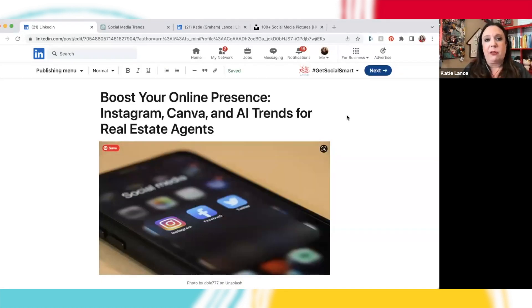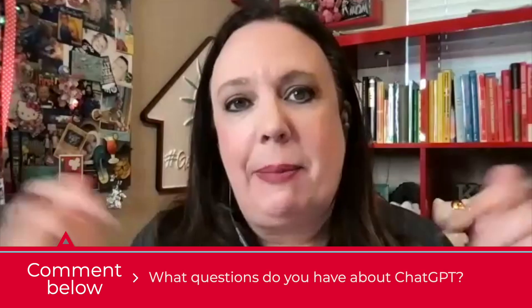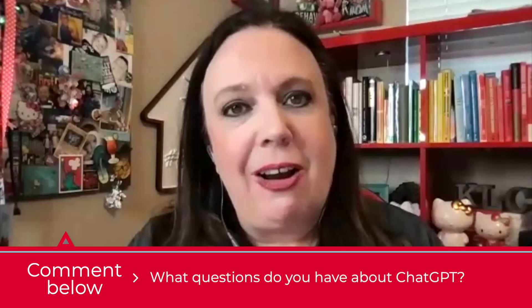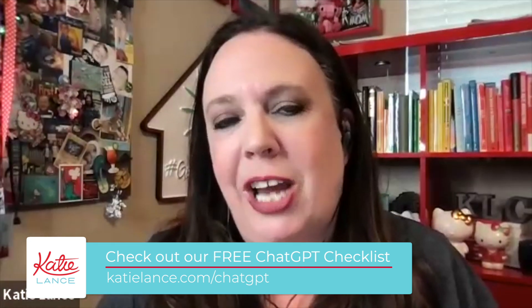ChatGPT, I think, is a fantastic resource for creating content as long as you are giving it the correct prompts and ideas. I absolutely love it for LinkedIn. LinkedIn is a super important platform for real estate agents — it's one of the only professional social media platforms out there. I would love to hear from you — what questions do you have about ChatGPT? Let me know in the comments below. Make sure you subscribe to get notified when we have new videos. And by the way, we do have a ChatGPT checklist — if you're looking for some additional training on ChatGPT, including ideas and prompts, go to katielance.com/ChatGPT to check it out.